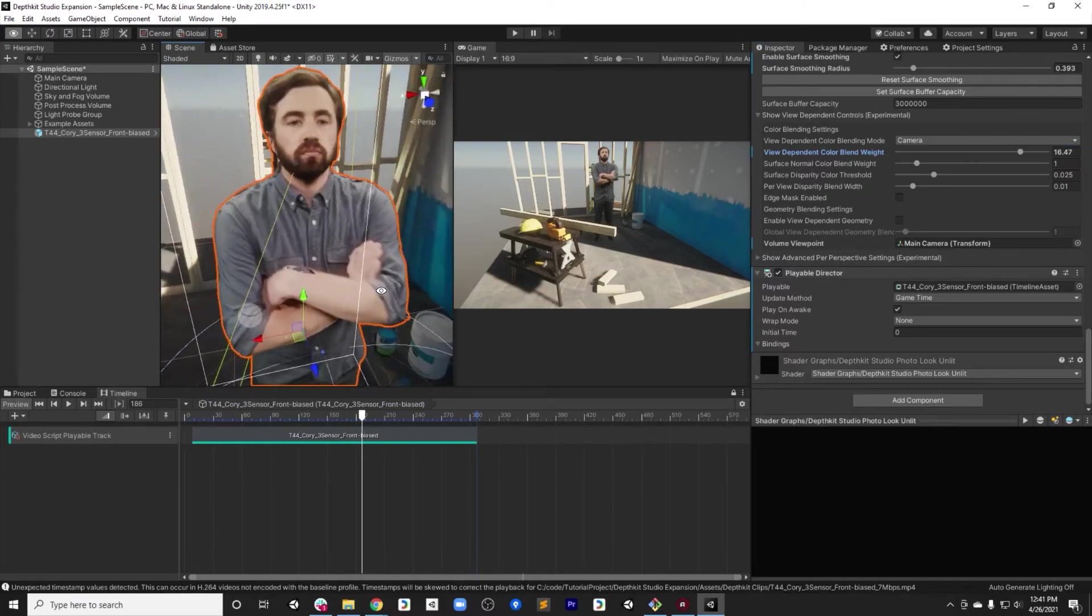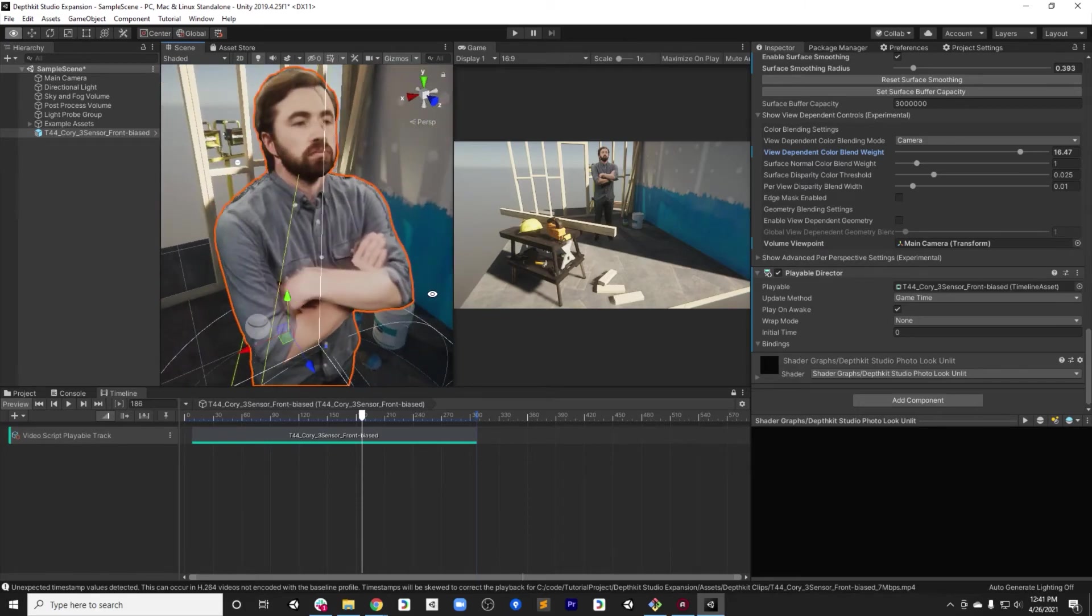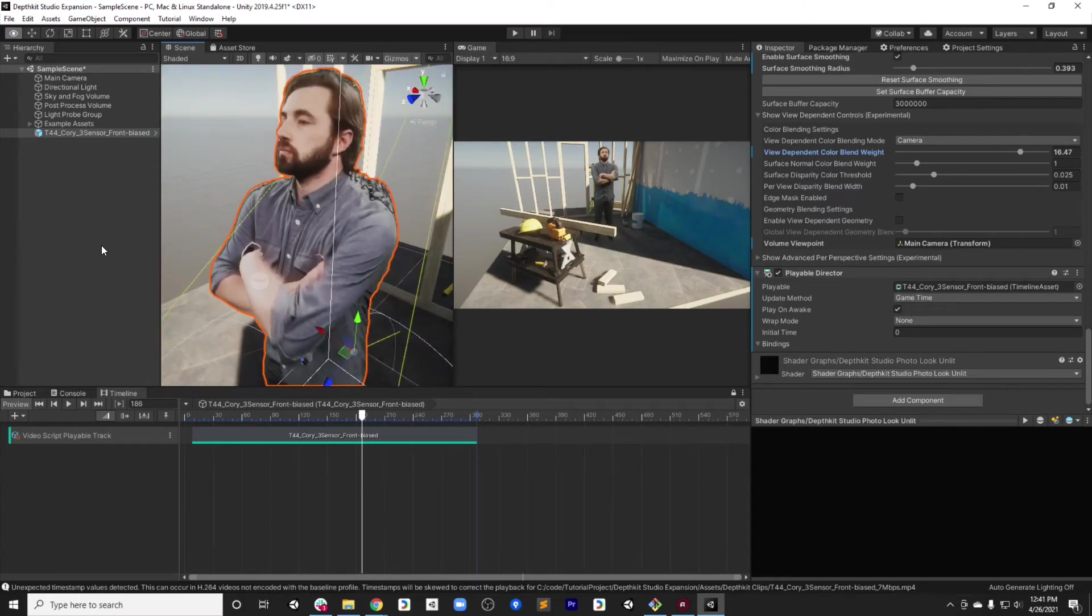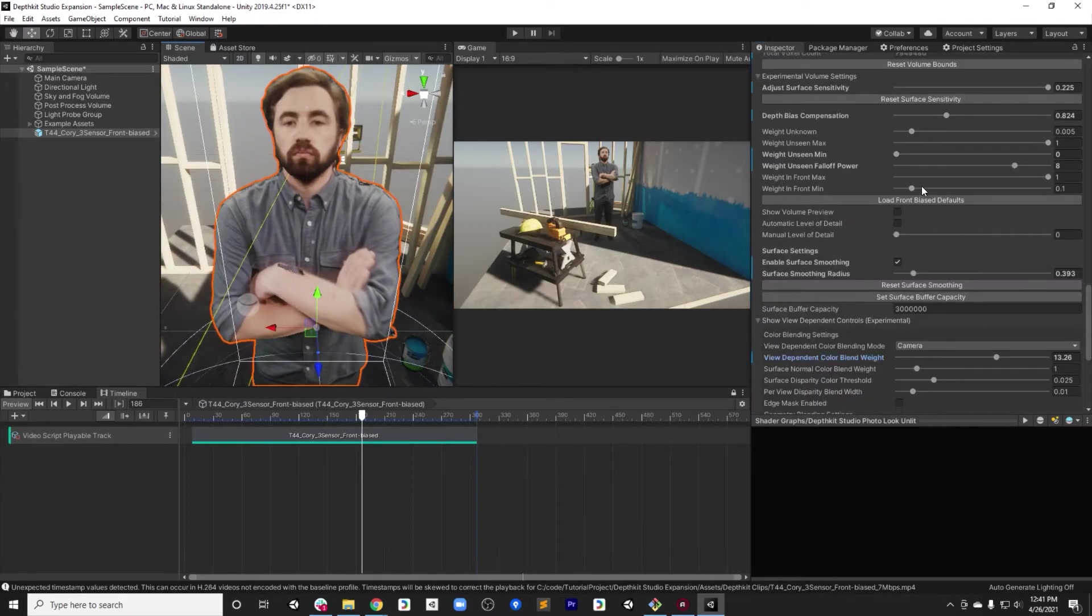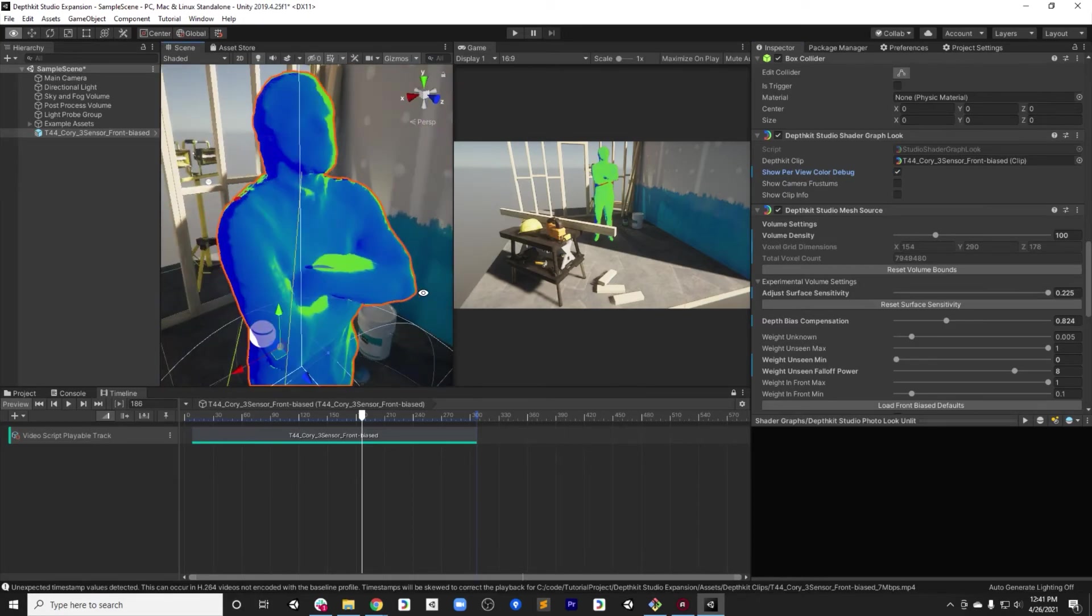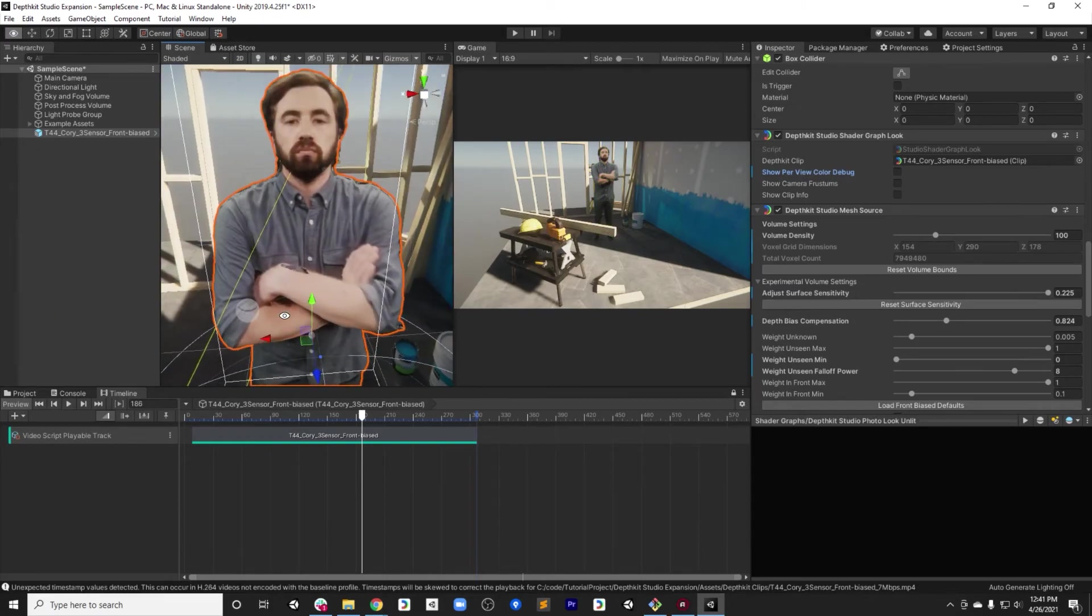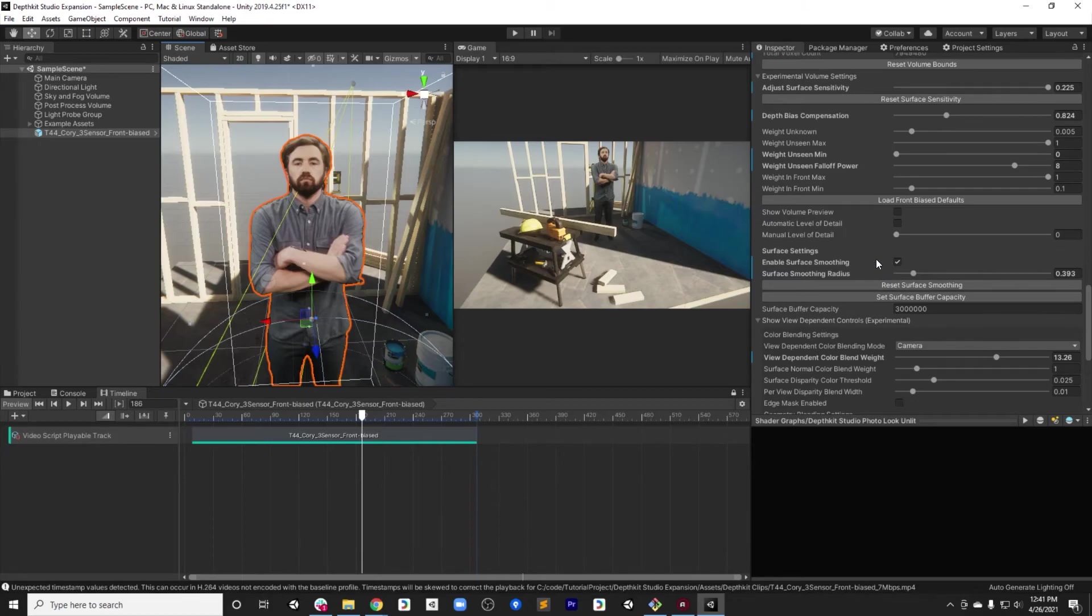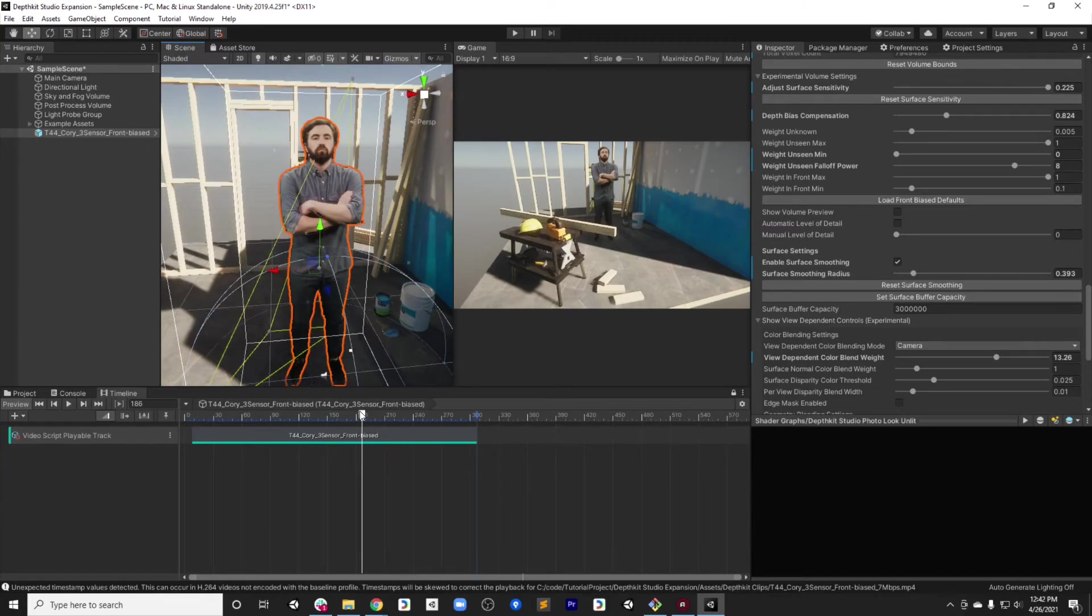You can make those go away by turning this up and then really optimizing for the front biased view. And then of course, the blend happens over a much smaller area. You can still see these in between artifacts like right there, but they happen only for a limited view. Seeing this again, turning on the show per view debug, you can then see how that texture blending is taking place.